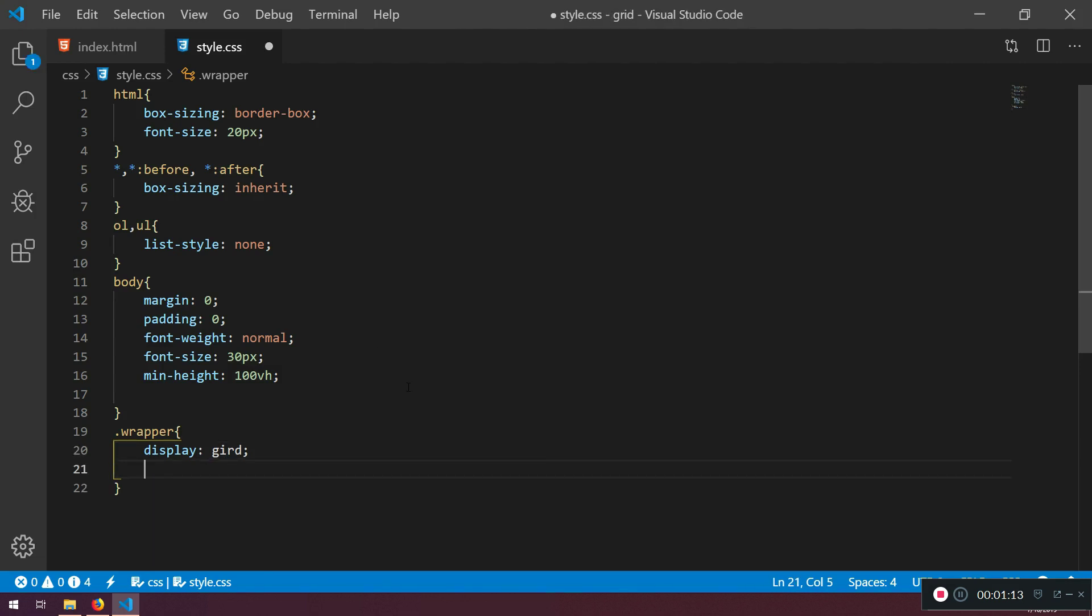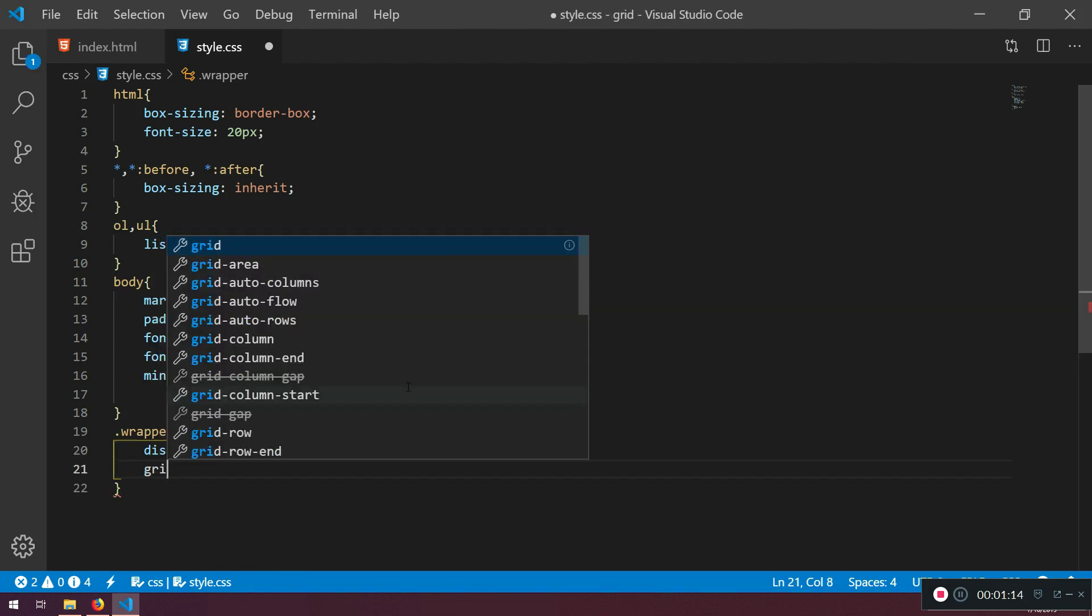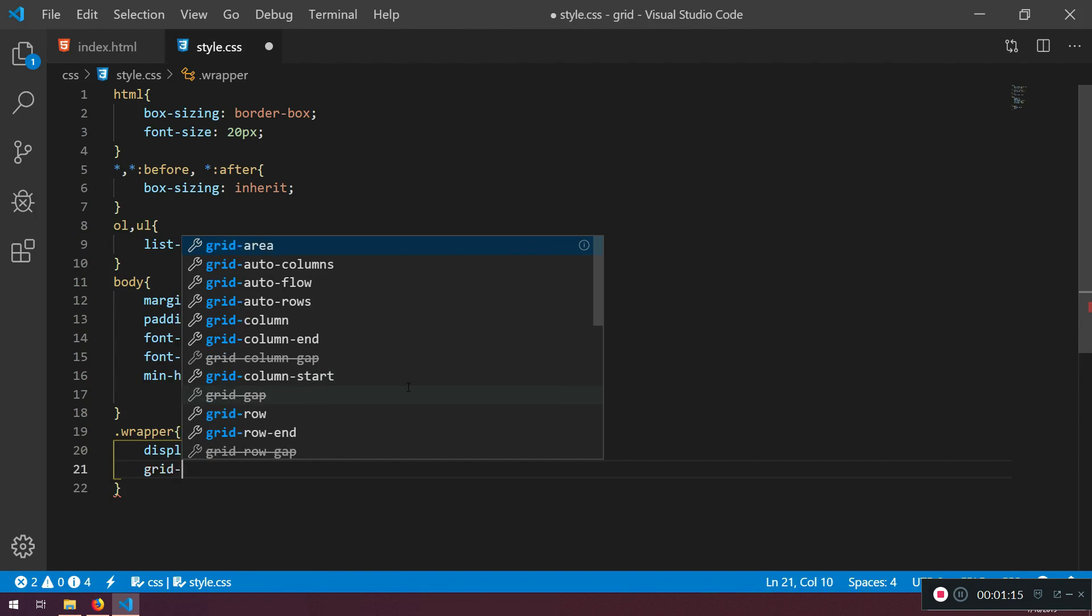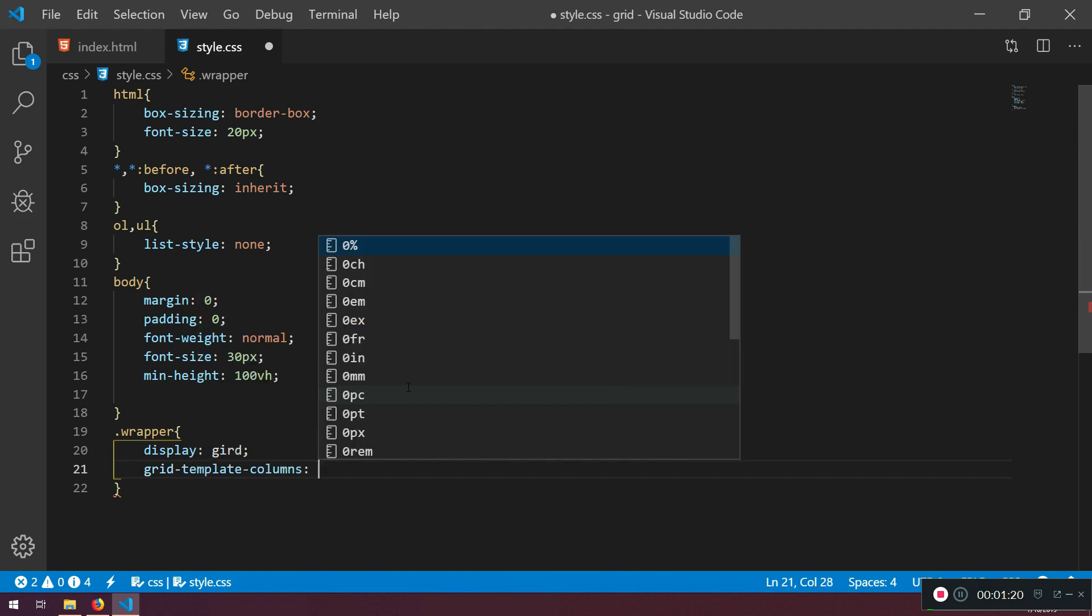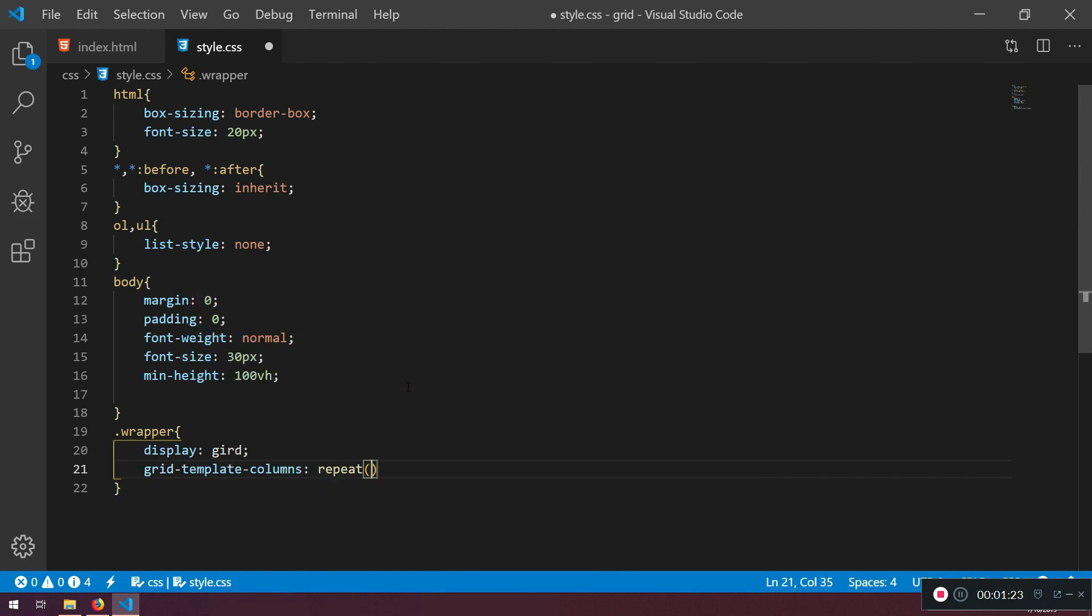The vocabulary is grid. We are just gonna learn much more about this in the next lecture. Grid template columns. And here we can say repeat. We can learn how to do this a little bit different. And one FR. This is fractional unit.